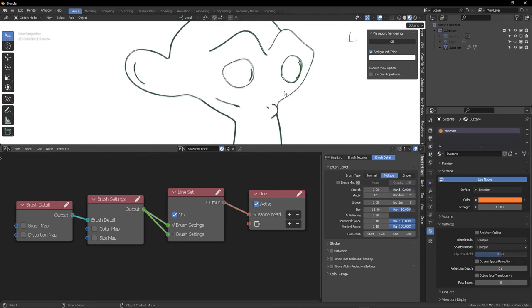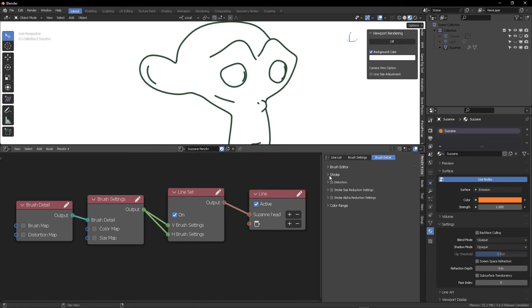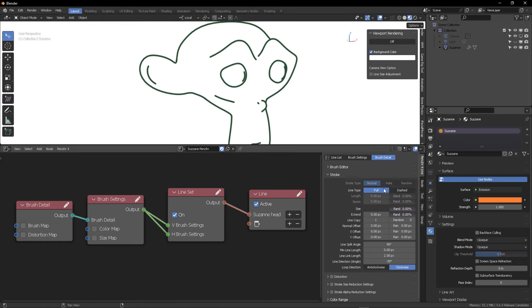So that's it. This is the most basic node system that you can create. Now, where is the complexity on this? All of these parameters will help you to stylize your line.